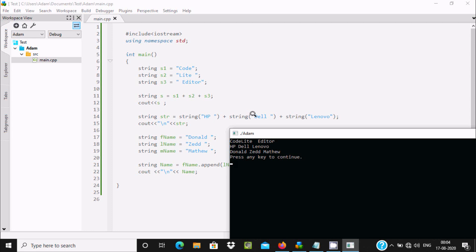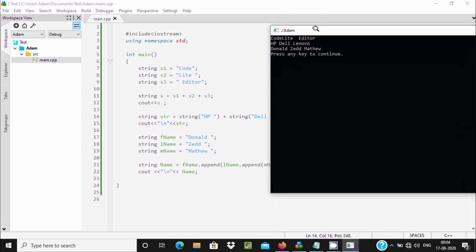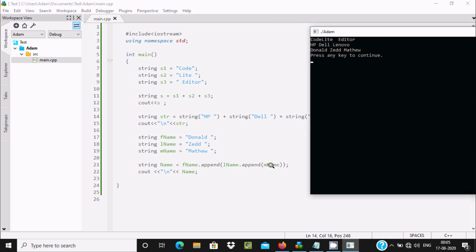Here you can see string str is combined with 'HP', 'Dell', 'Lenovo', resulting in that combined value assigned to str, and the cout new line prints the str value. Then the three string variables fname, lname, mname — with values 'Donald', 'Z', and 'Matthew' — are appended together, so 'Donald Z' then combined with mname gives 'Donald Z Matthew'.